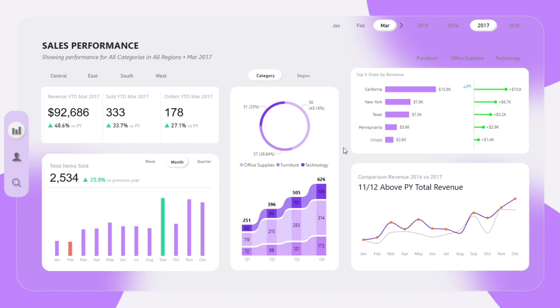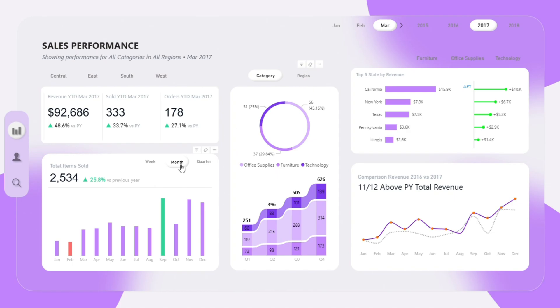Across the dashboard, I have used field parameters to allow dynamic interactivity. This means you can switch between different views, such as category, region, week, or quarter, without needing extra visuals. It makes the dashboard more flexible and user-friendly, especially for decision makers who want fast answers.